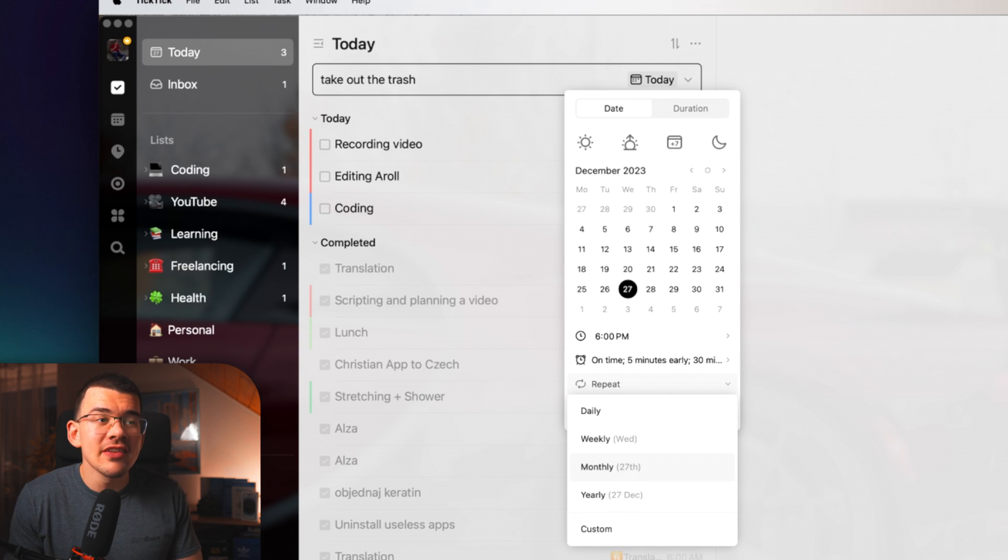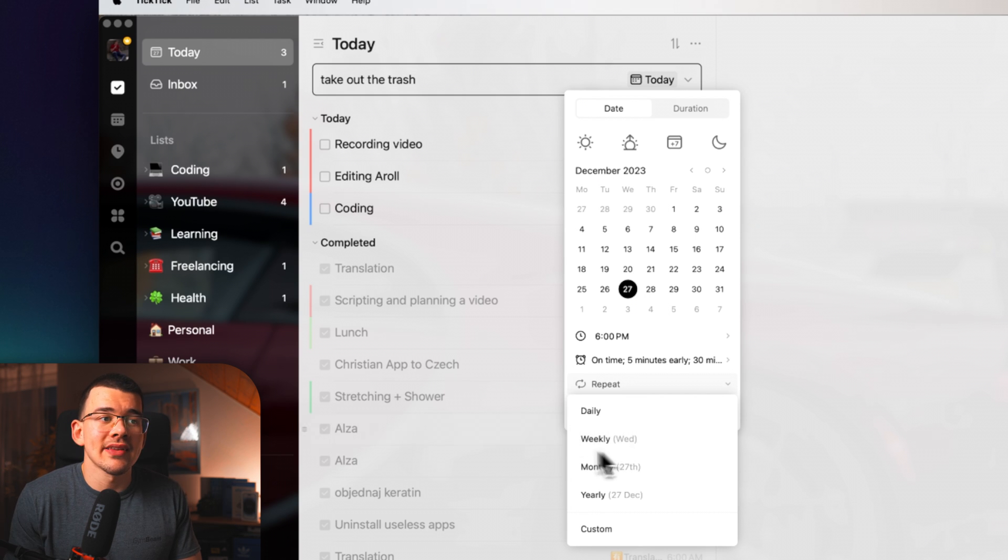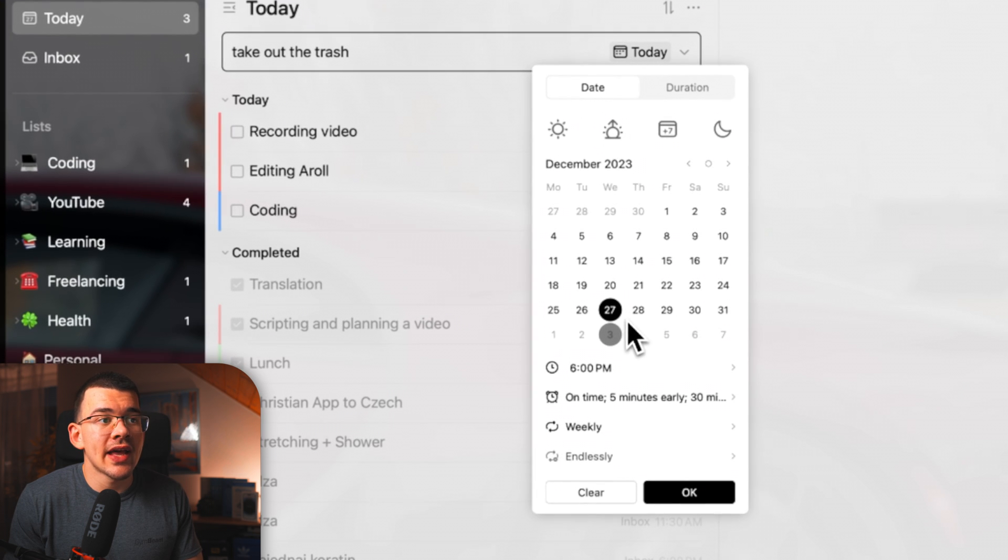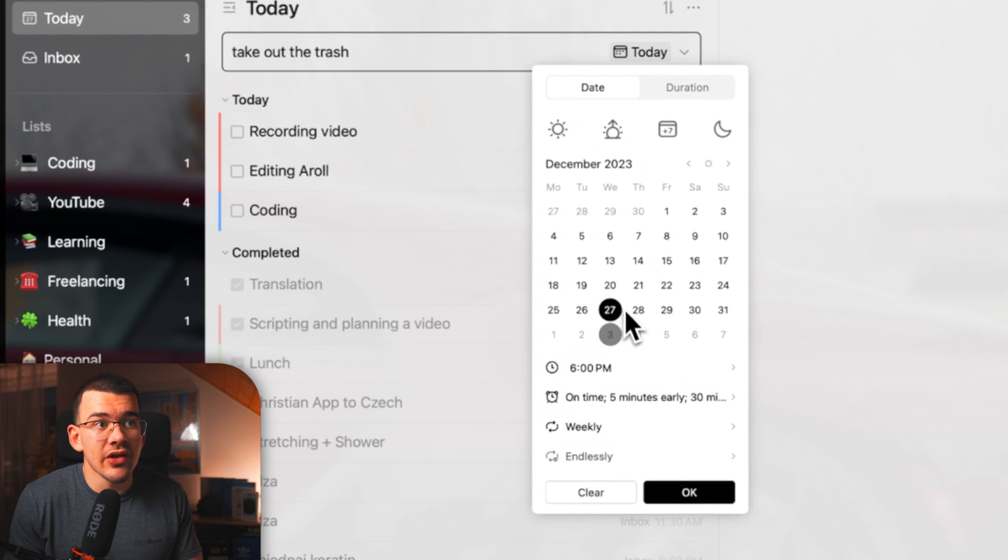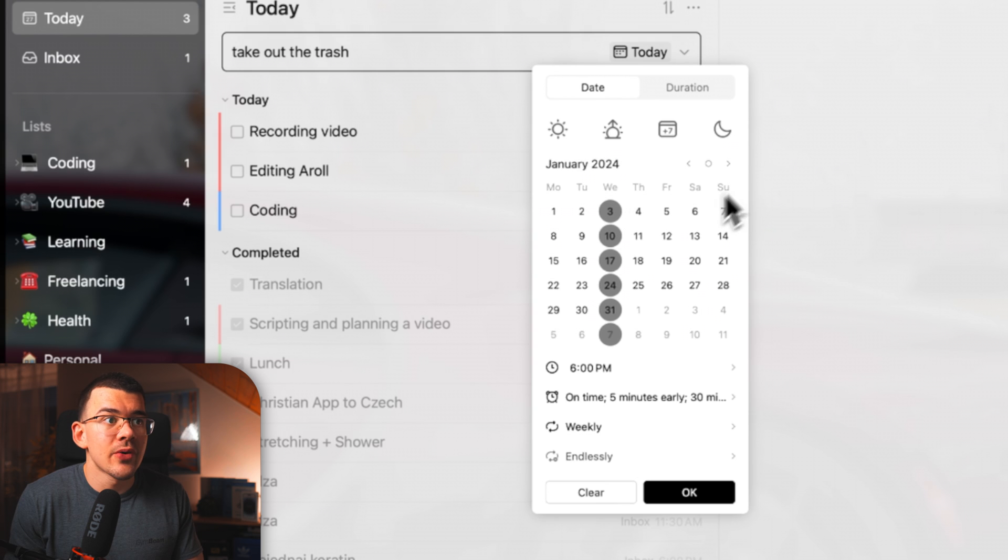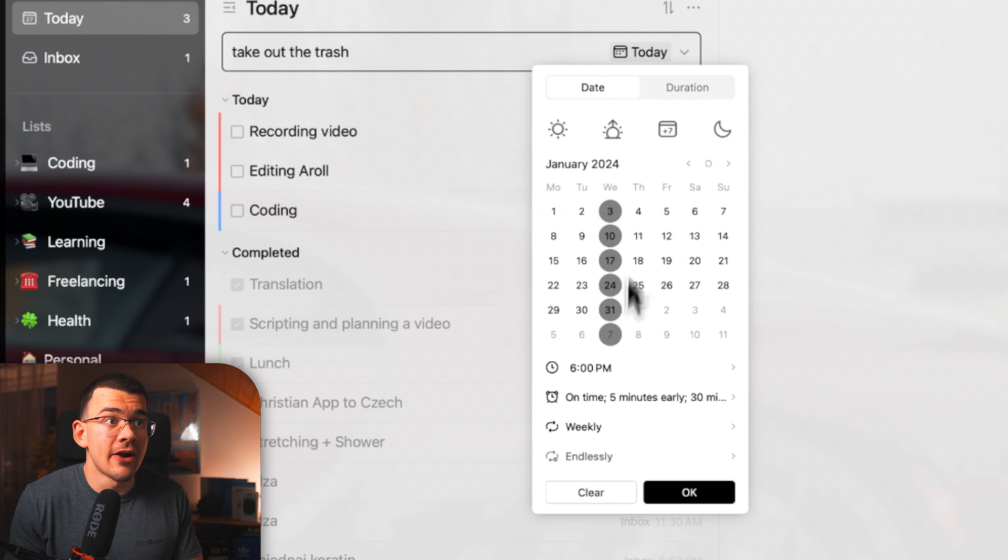You can also do a repeating task. That means if you want to have kind of like a semi-habit that you're going to do all the time, like let's say weekly, like taking out the trash would happen weekly, then you would just simply select weekly. And as you can see, it already highlighted the weekly part right here. And when we look forward, it also did it on all of the other weeks right there.